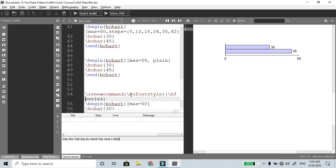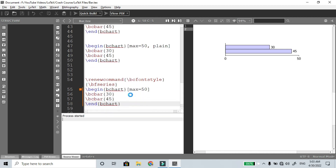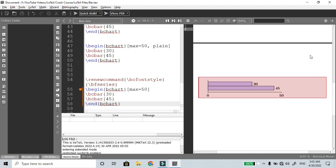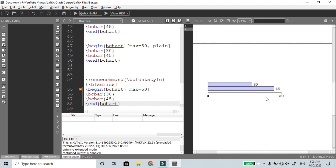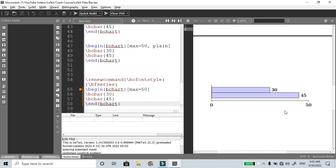You don't have to type BF series every time. Now compile the file. The font style changes to bold. Compare: the previous one is the default, the new one uses bold. This is another option.